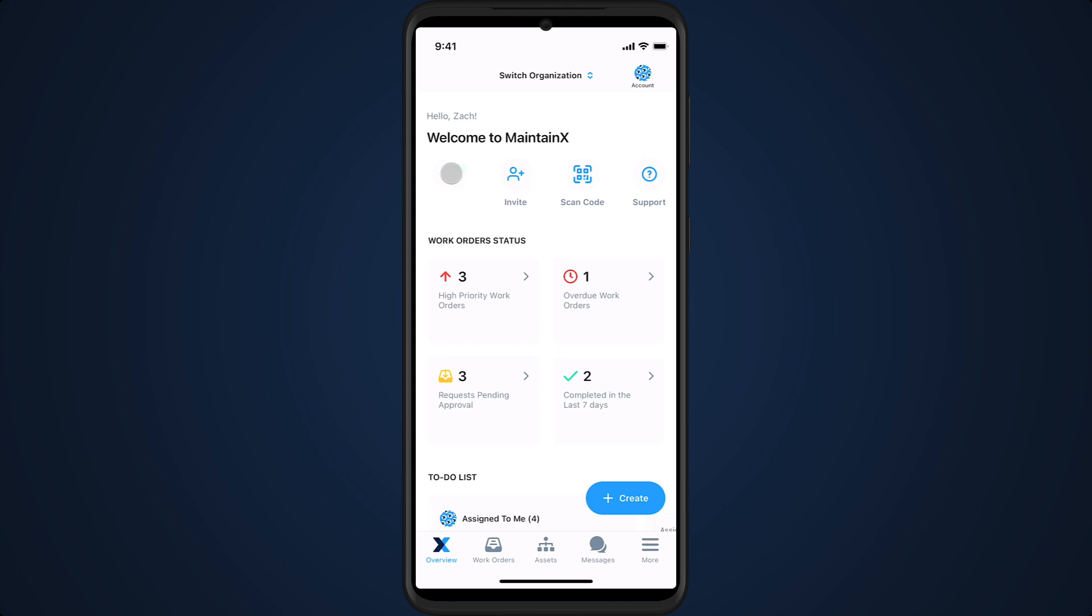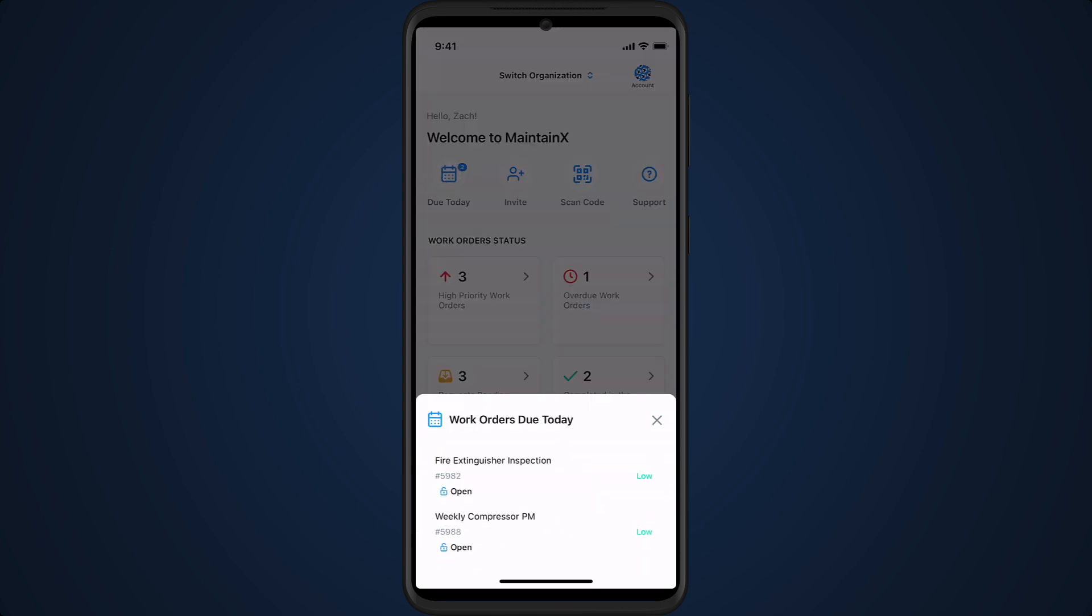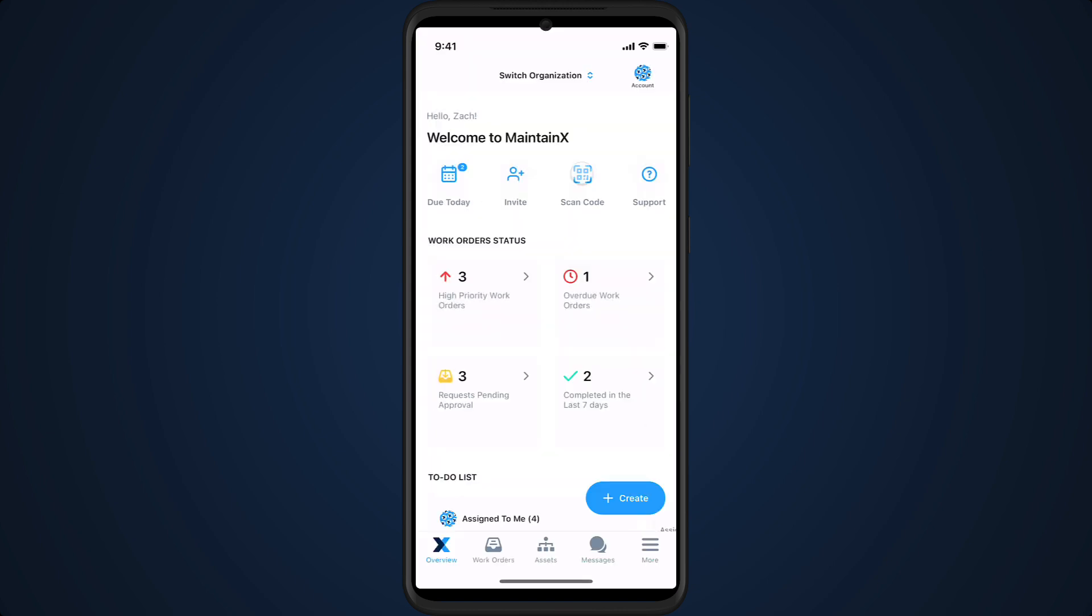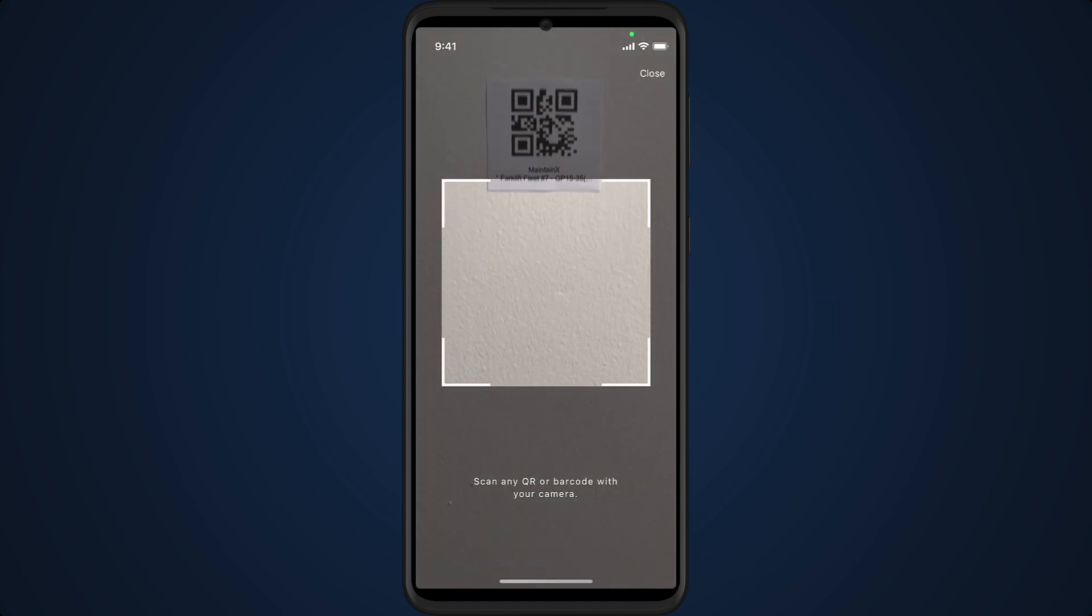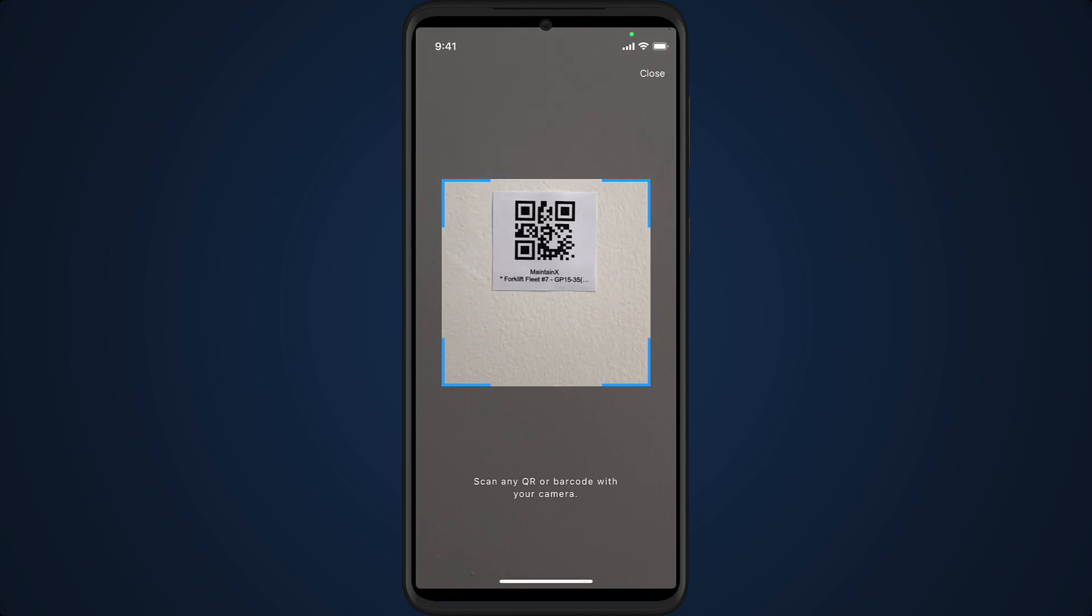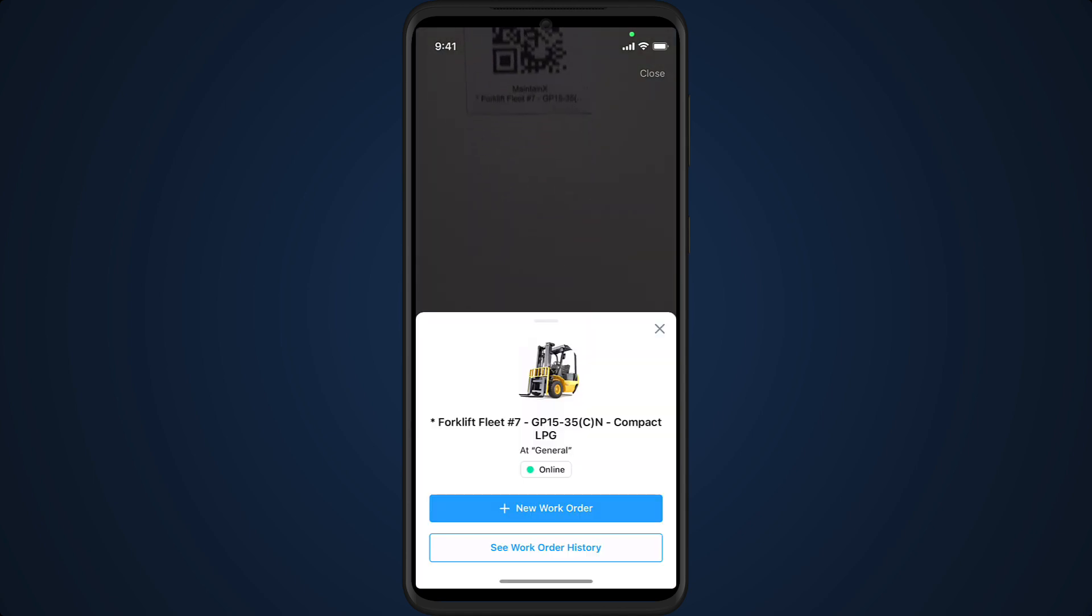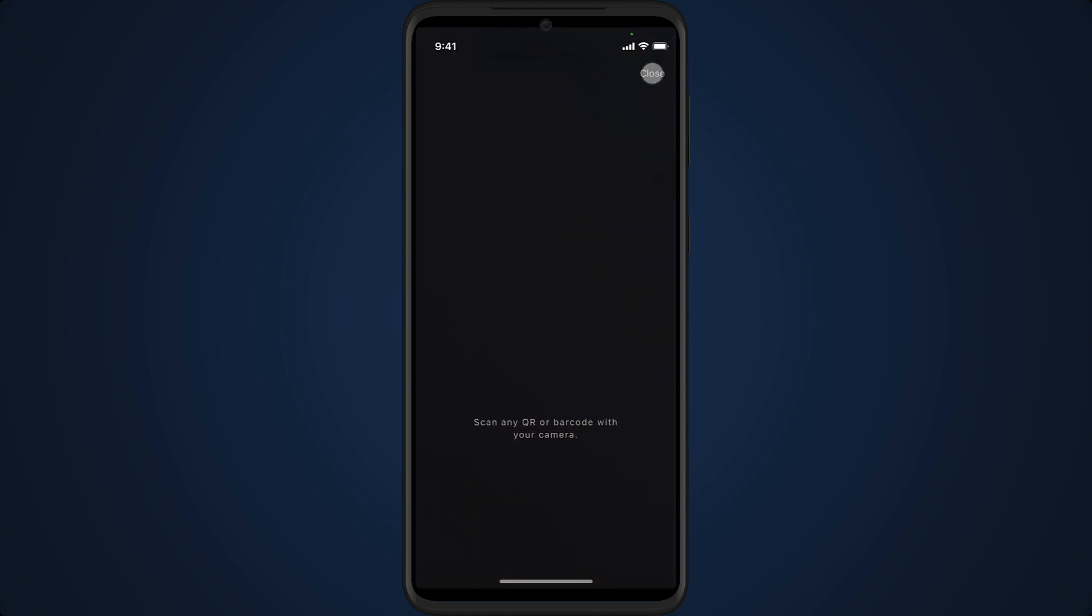Tap to reveal any work orders due that day. Scan a QR code on an asset or location to create an associated work order or view its work order history.